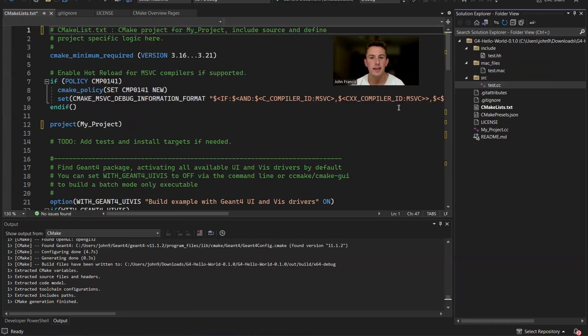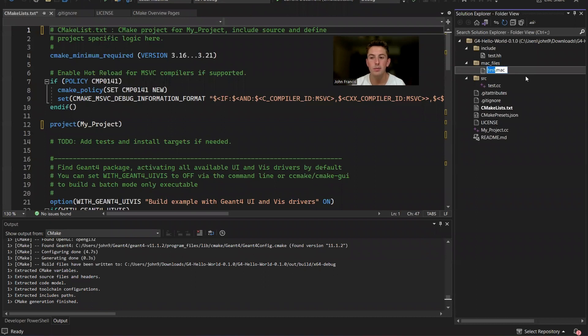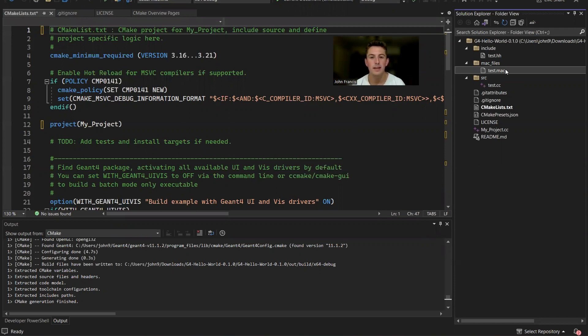Another feature that I personally liked about G4 Hello World is I've created a mac files directory. Any mac files that you place in this directory upon compilation will automatically be put into the same directory where the executable file is found. That way, when you run your executable file and you try to run mac files, it's not going to throw errors that it can't find the file because they're all in the same directory.